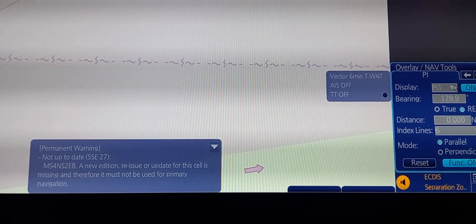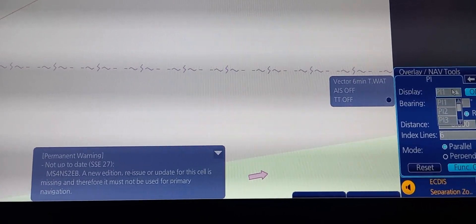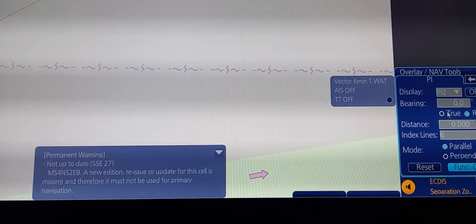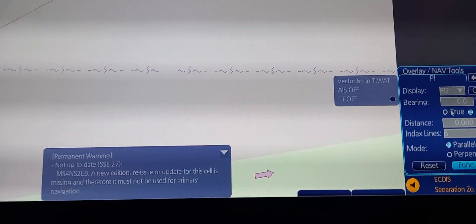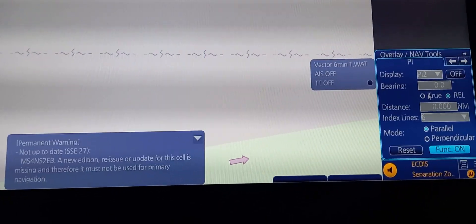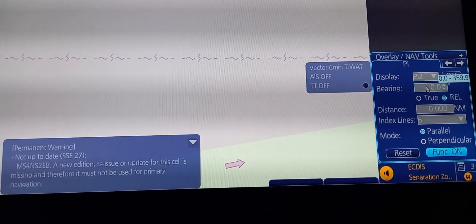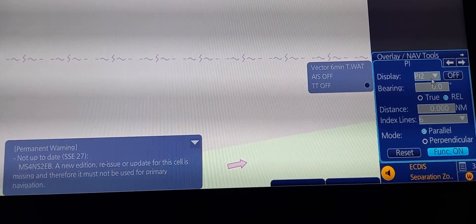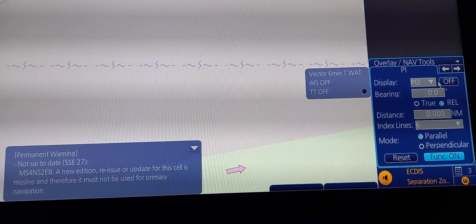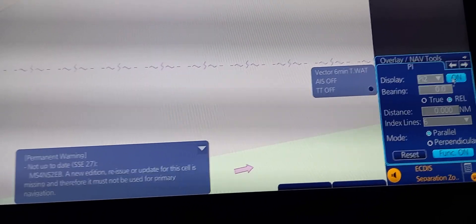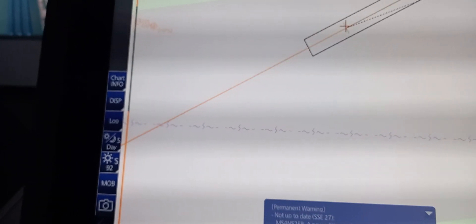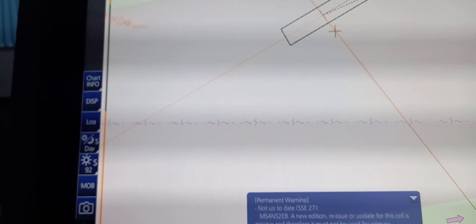Just select parallel indexing one or two. You can also change the bearing. This one is up. Turn it on. There you go. Here's the parallel indexing.